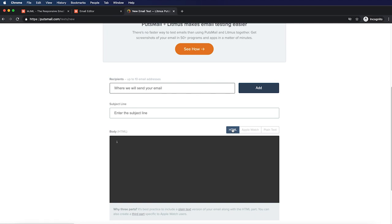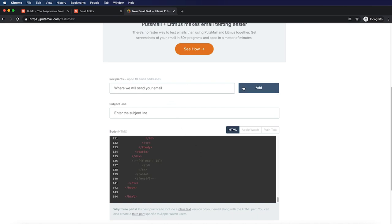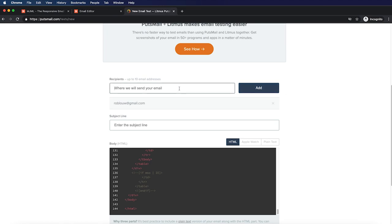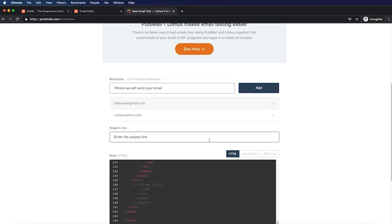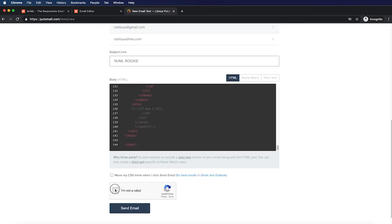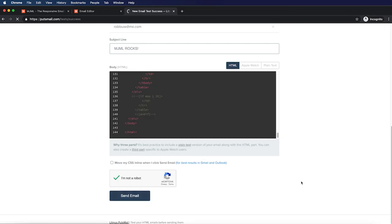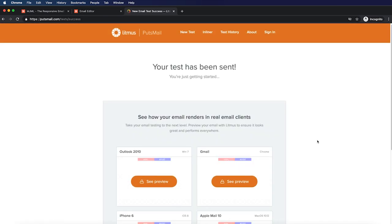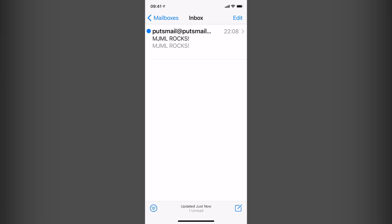We'll focus on HTML for now. I'll send it to my personal email address, add it, and also send it to my iOS address. The subject line is 'MJML Rocks'. Now I'm ready to send — I'll tick 'I'm not a robot' and click 'Send email'. If it's your first time using putsmail, you might have to opt in before receiving the email, so look out for that consent email.